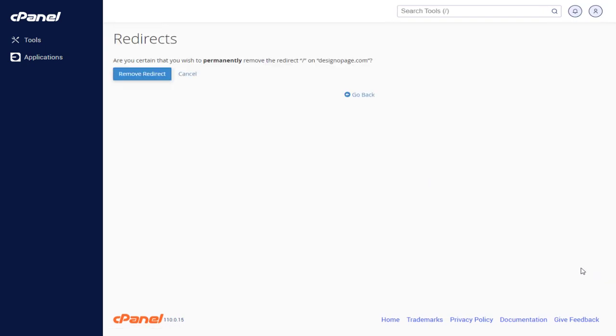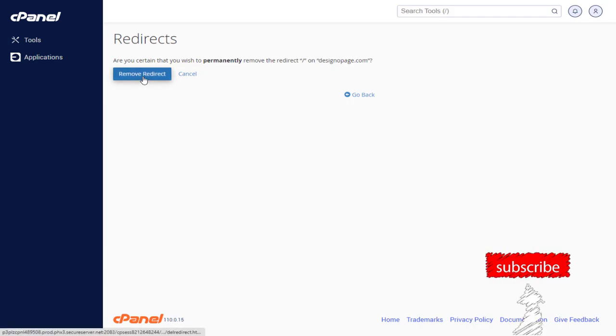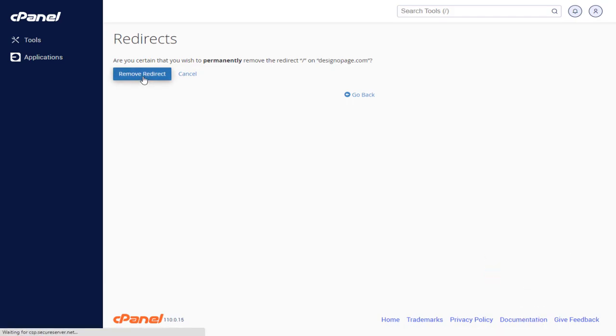Again, confirm deleting website redirection by clicking the Remove Redirect button.